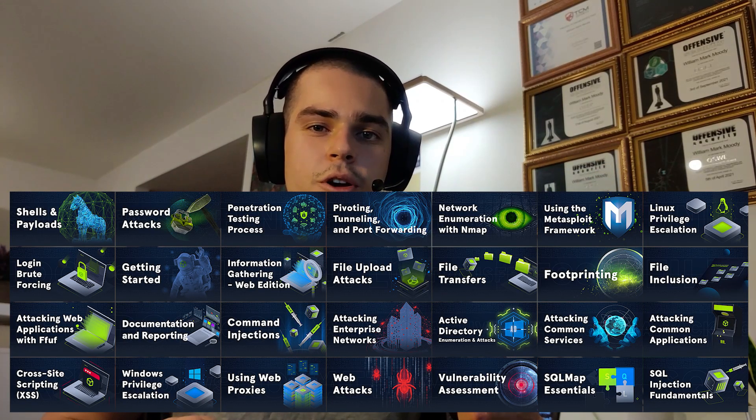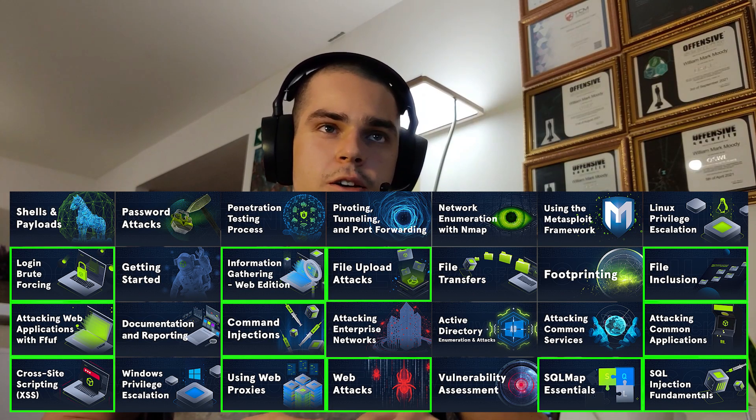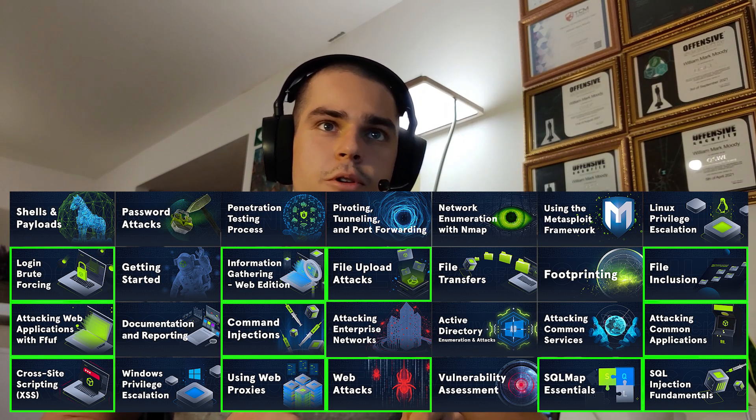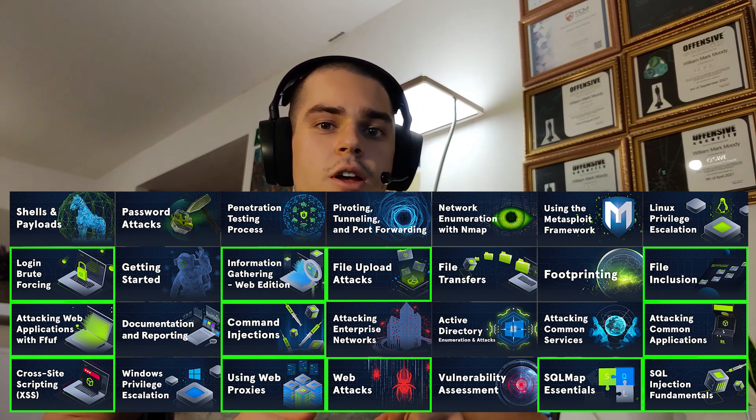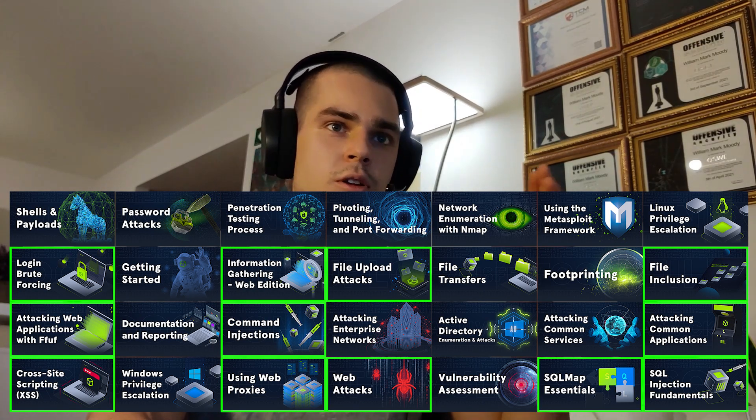The course is an entry-level course geared towards entry-level pen testers who want to gain the necessary skills to operate as an intermediate penetration tester. There are 28 modules in total. They try to cover a lot of information — for example, basic web attacks, SQL injection, file upload, file inclusion, XSS, command injection, login brute forcing, and more.